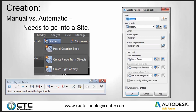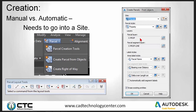Whether you're creating parcels manually or using automatic tools, everything needs to go into a site. I've created a site called 'Parcels.' Civil 3D is full of styles, so there are two major styles: parcel styles, which control what your lines look like — blue, red, yellow, green depending on the style value — whether it's property, single family, multi-family, or road, and which layers things fall on by default using your object layers.